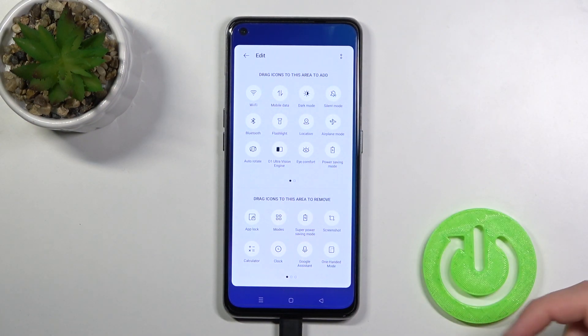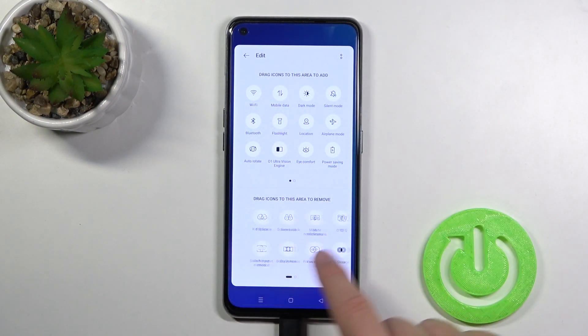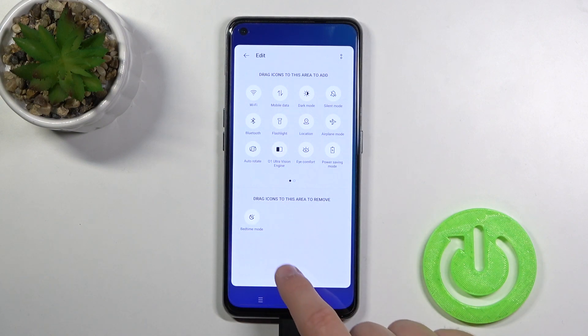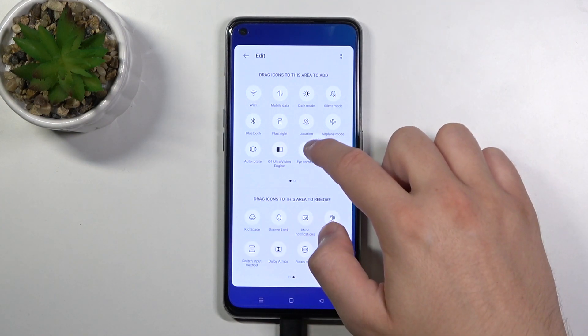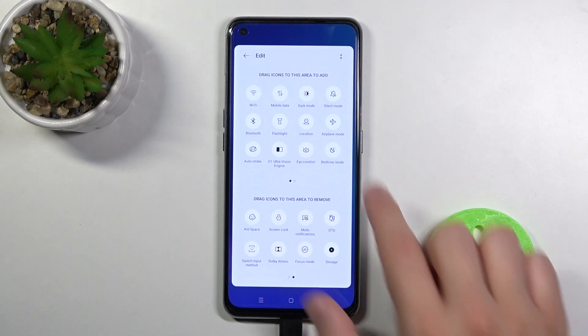If you want to add additional icons from this menu, for example to add bedtime mode, click and hold and then put it like that.